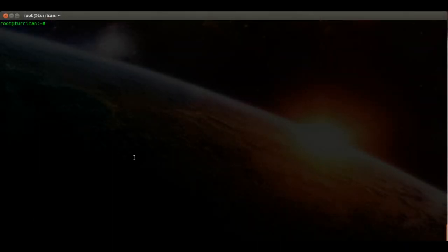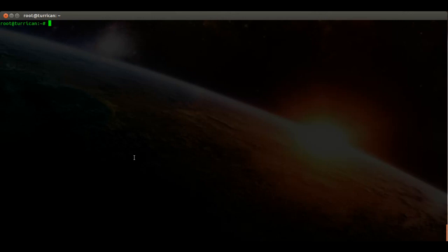Hello and welcome to Ubuntu VideoCast. In this episode I'm going to show you how to install CineLare. CineLare is a non-linear video editor and also very powerful. Let's get started.